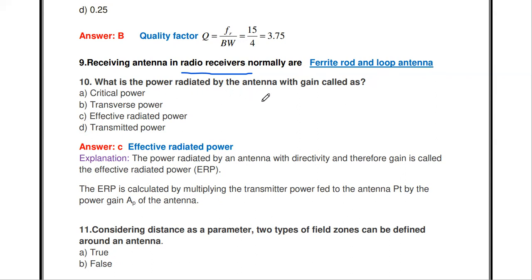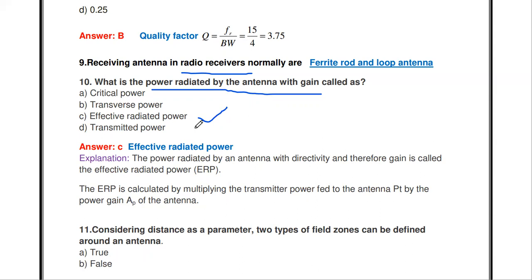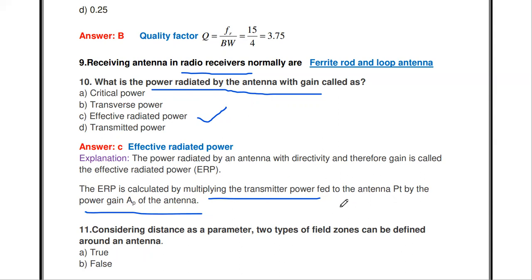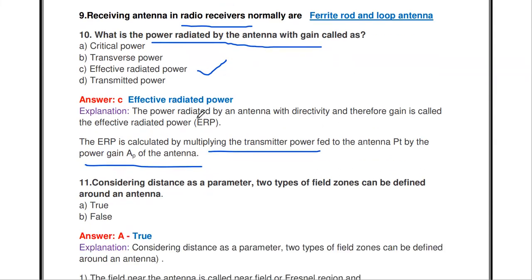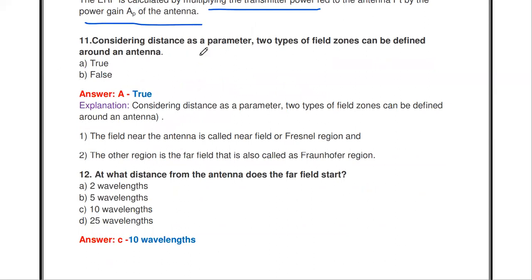Next question: what is the power radiated by an antenna with gain called? The effective radiated power (ERP) is the product of the transmitter power fed to the antenna and the power gain of that particular antenna. So ERP = transmitted power × power gain of the antenna.